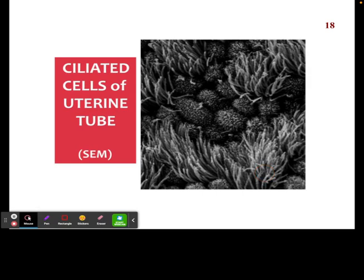Here are some of those ciliated cells of the uterine tube. These are going to help make sure that the egg is able to work its way down the uterine tube and into the uterus.